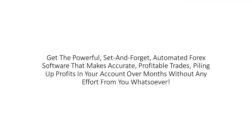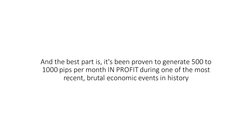Can it be this easy to make money from Forex? Get the powerful, set and forget, automated Forex software that makes accurate, profitable trades, piling up profits in your account over months without any effort from you whatsoever.